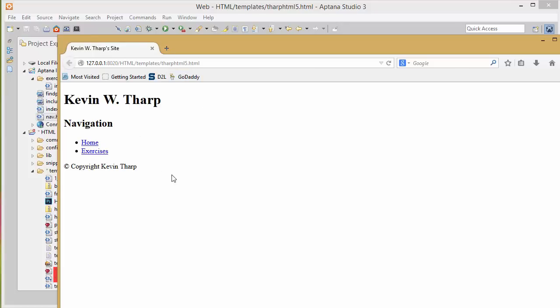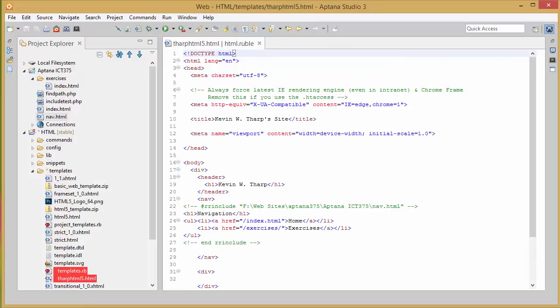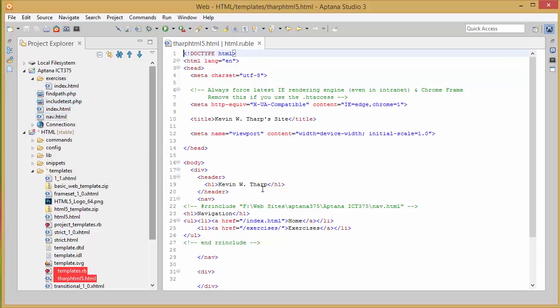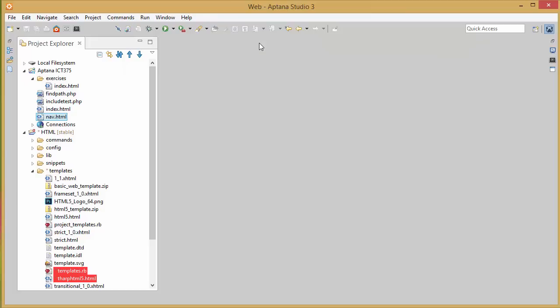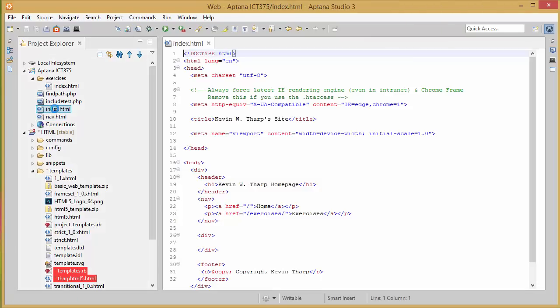Now there's a couple things that I could do at this point. I've already created files from this template that include this information. There's the index.html and the exercises folder index.html. So I have to make up my mind if I want to recreate those from the template or if I want to just go in there and add those independently.